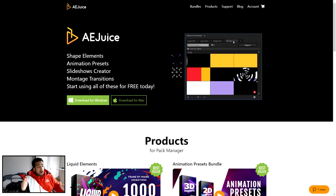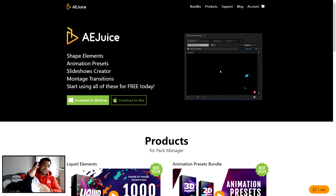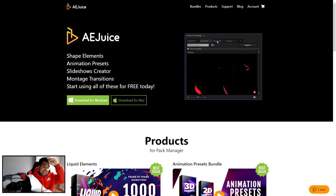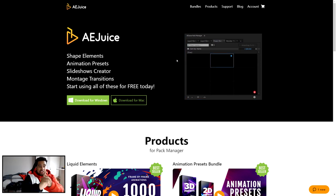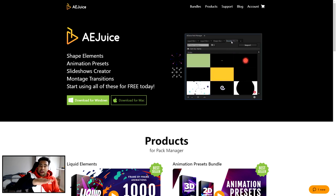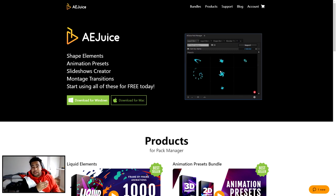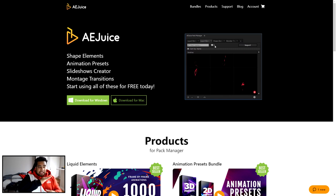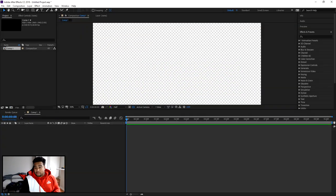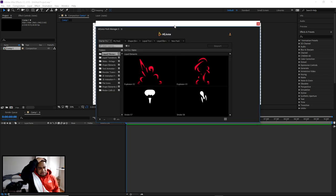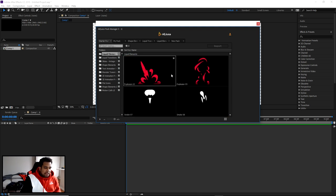Today's video is sponsored by AE Juice — they are an After Effects plugin that has literally already-completed effects like UI effects, text effects, liquefy effects, and transitions. They're super dope. Right now if you check the description there's a free starter pack to download. In After Effects go to Windows > Pack Manager 3 to access the pack.